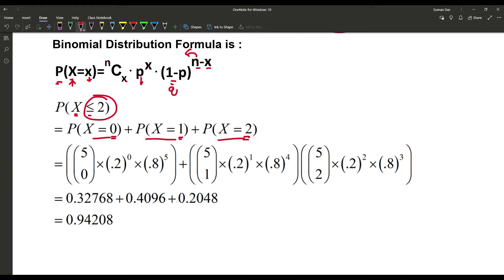For X = 0, with n = 5: P(X=0) = 5C0 × (0.2)^0 × (0.8)^5.